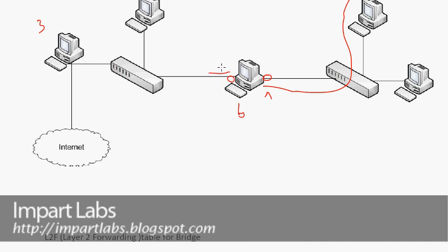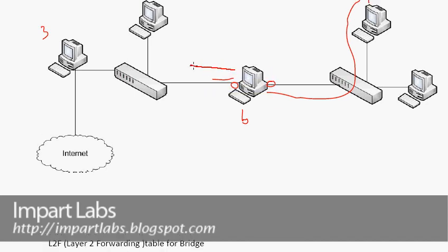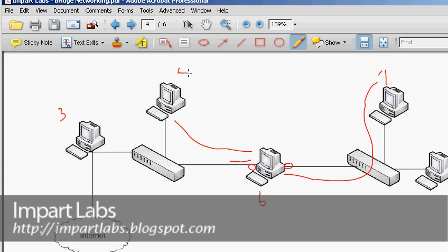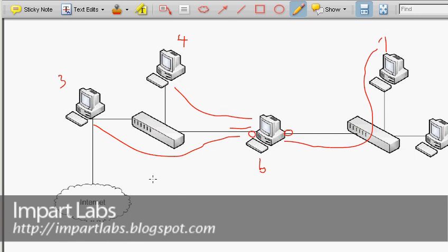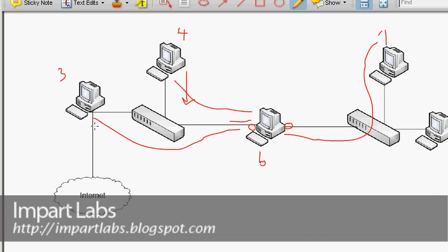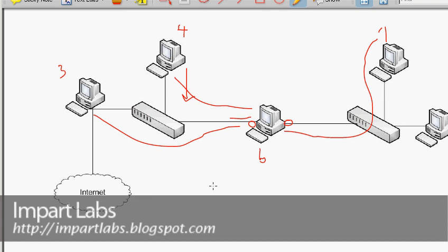The bridge broadcasts the packet from port 2 to all connected devices — for example, PC4 and PC3. PC4 receives it, checks the destination MAC address, sees it doesn't belong to it, and discards it. PC3 receives it, recognizes it as its own, and accepts and processes it.